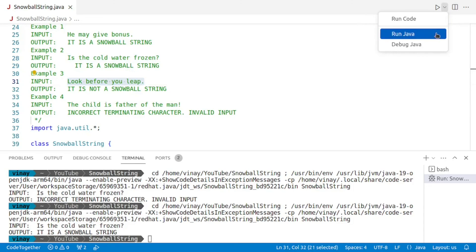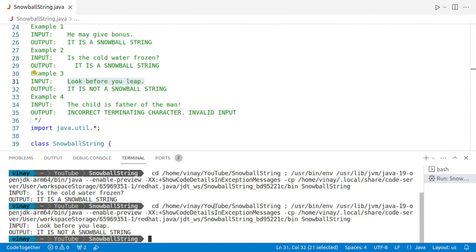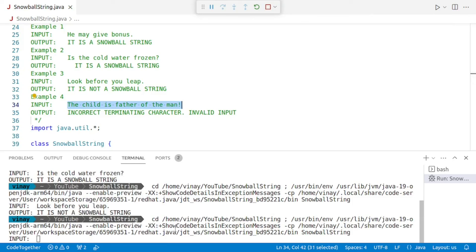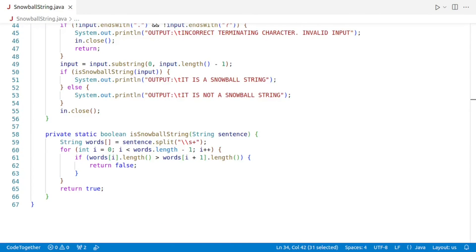Let's move on to the next test. Copy the input, run the program, paste the string — 'It is not a snowball string.' And for completeness, the last input: run the program, paste — 'Incorrect terminating character invalid input.' Our program is now working properly. It is crucial to test your program with all the provided test data as well as some random data to ensure that bugs are minimized.